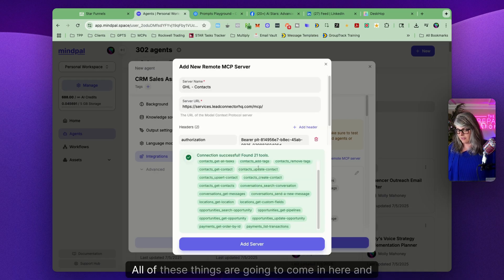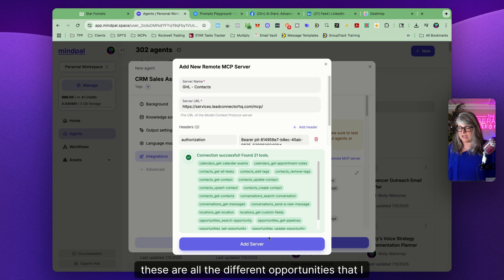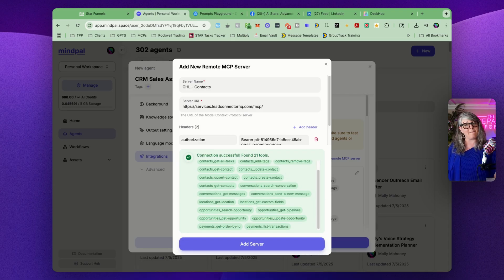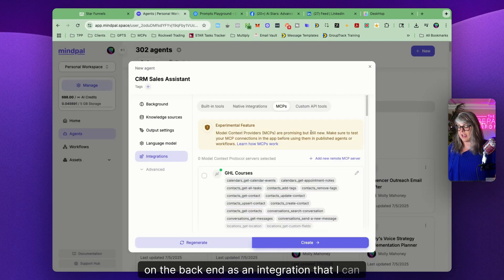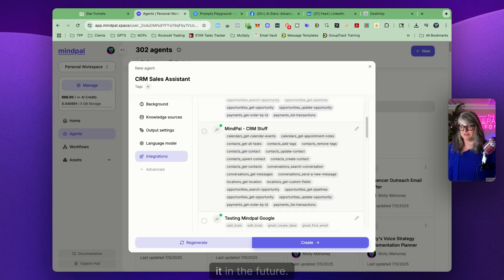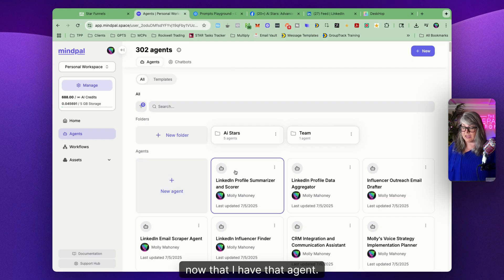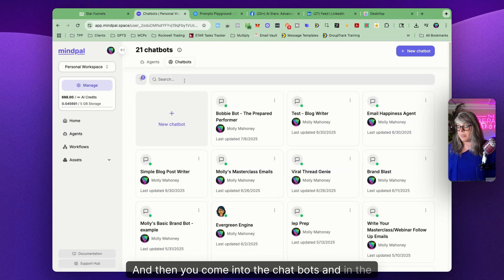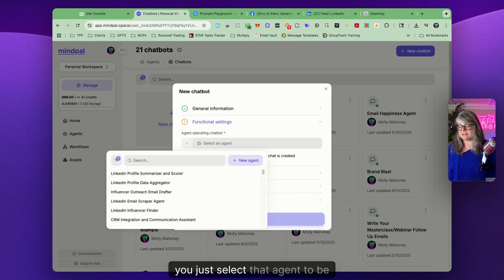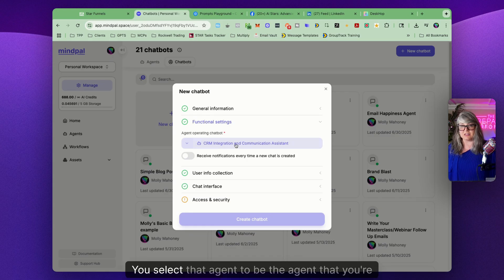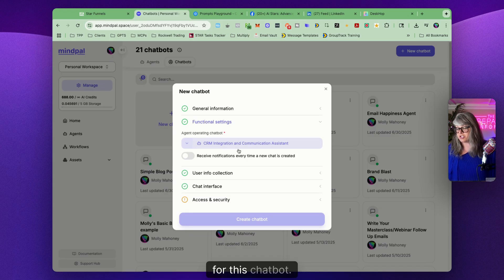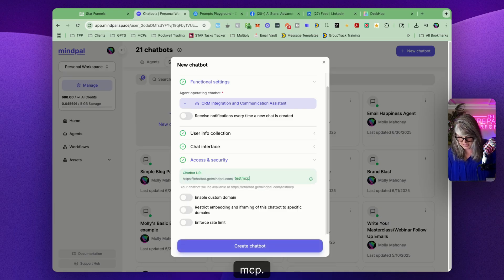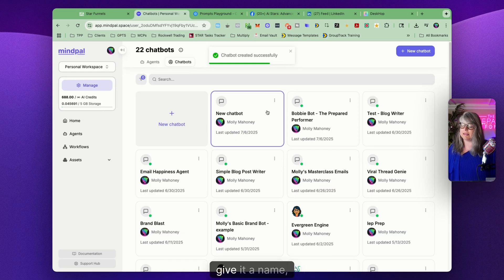All of the tools and opportunities you selected will populate on the back end. You add the server and it will have all the information there as an integration you can select in the future. Then the final step: save that agent, then come into Chatbots and create a new chatbot. Select that agent — the CRM integration agent — as the agent you're going to use for this chatbot. In the Access and Security section give it a name, like 'Test MCP,' and create the chatbot.